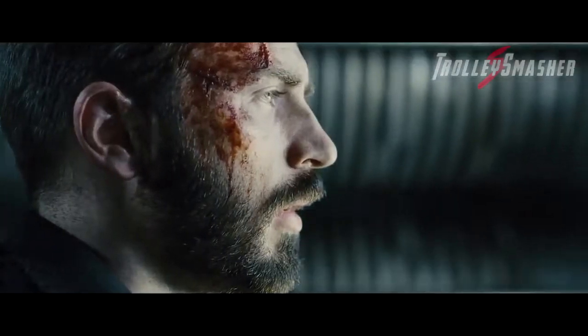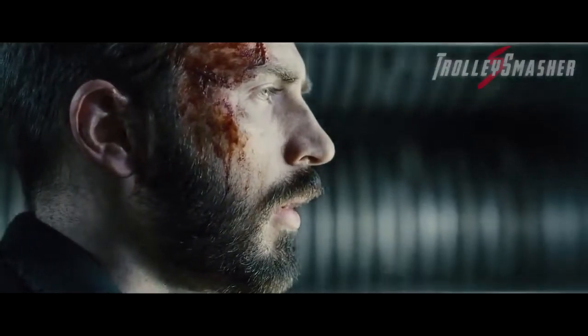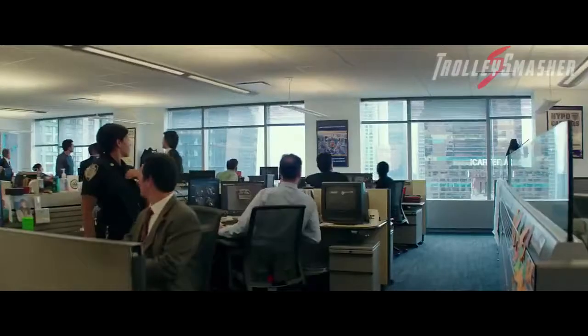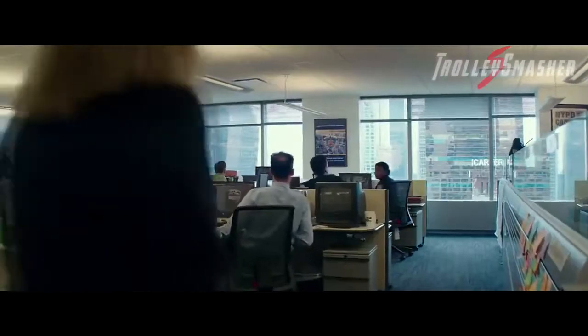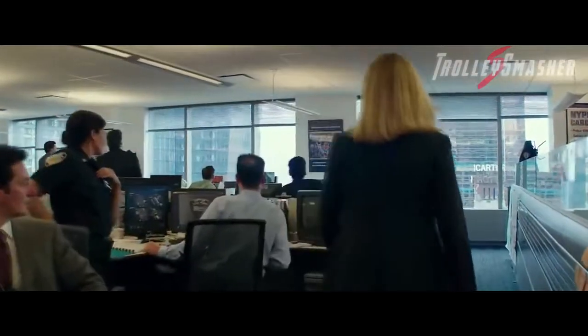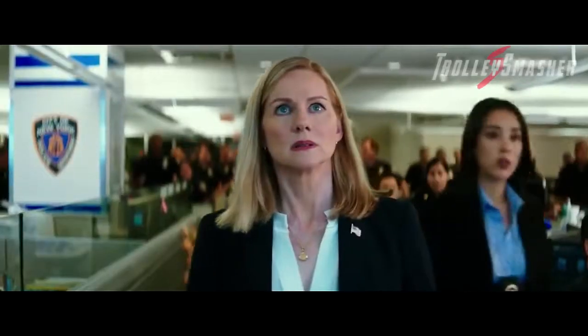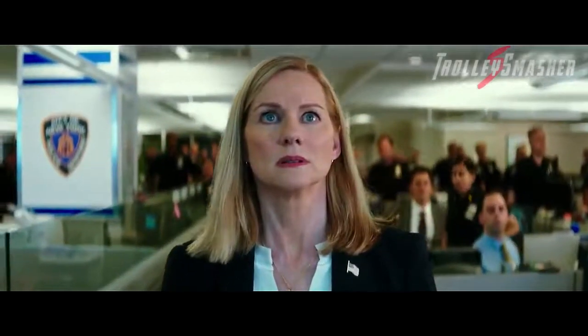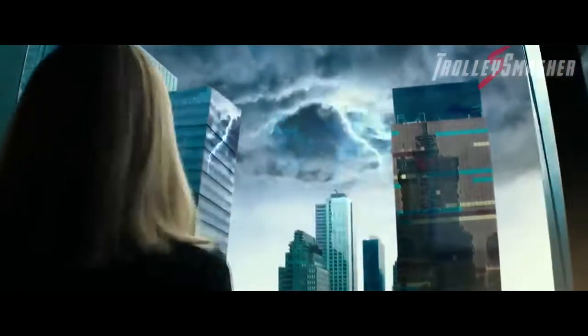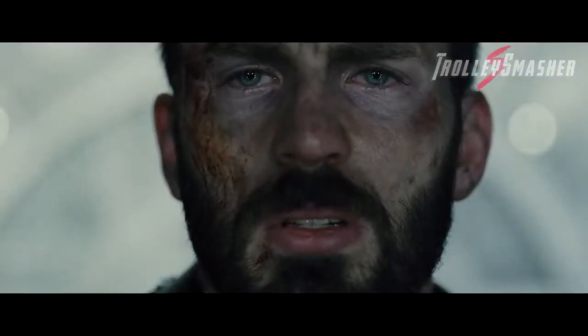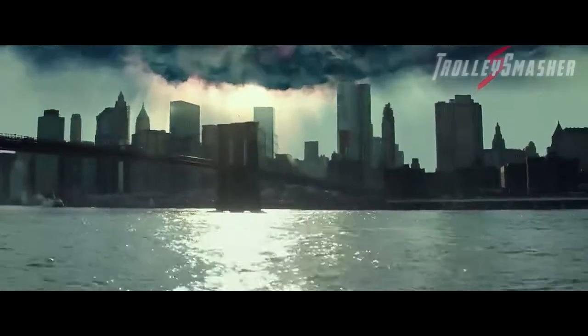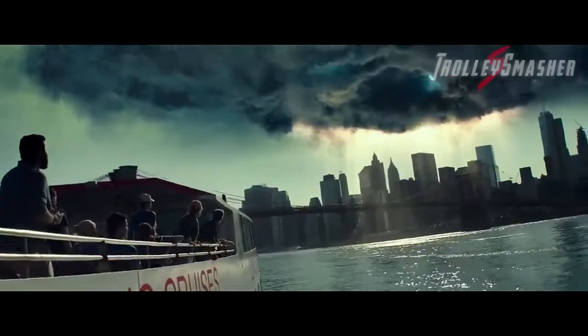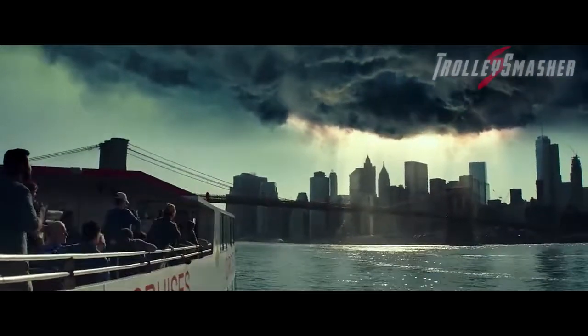You start with something pure, something exciting, then come the mistakes, the compromises. We create our own demons.